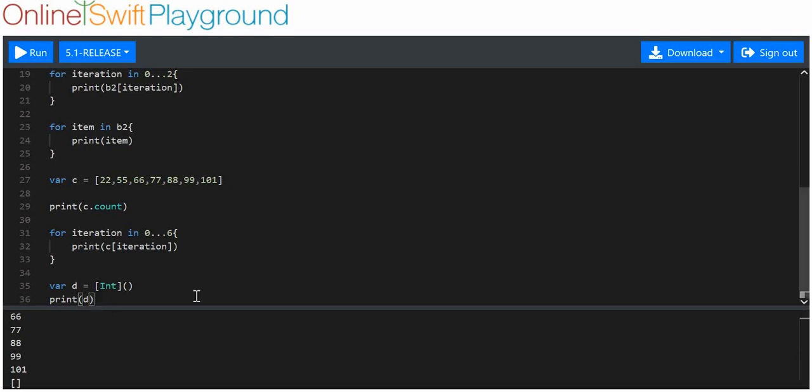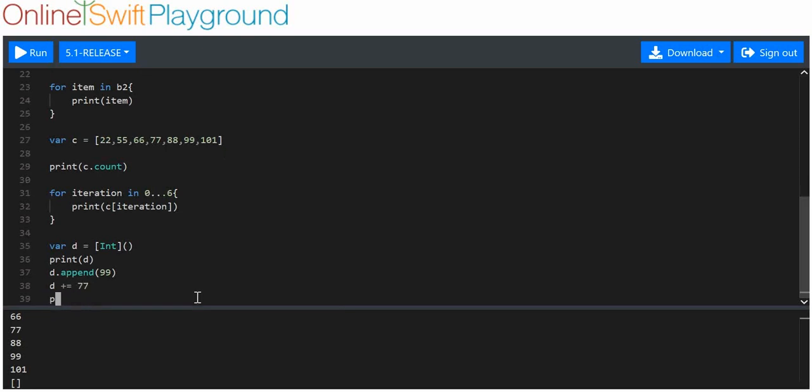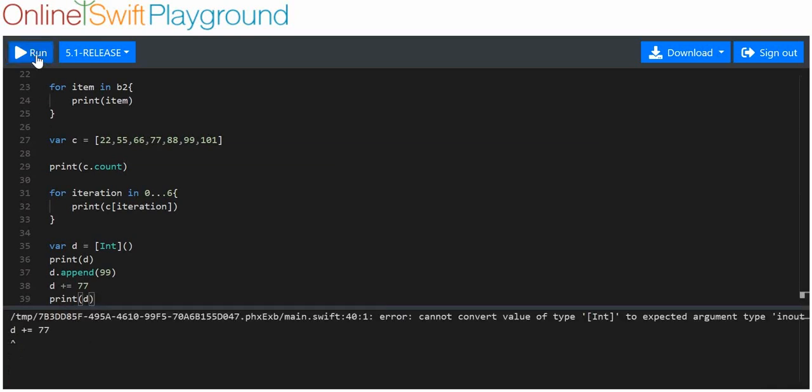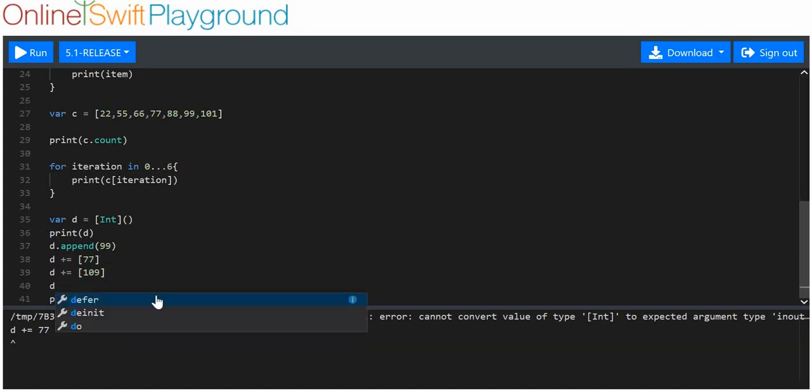How do we add things? There's two ways. I can use array.append and then put a value inside, like 99. Or I can use D plus equals and then a value, so 77. Oops, I keep doing this. I have to put them in square brackets. D plus equals square brackets 77, D plus equals square brackets 109, D plus equals square brackets 22.